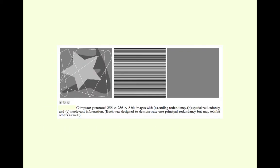This is a picture. The left one is a 256 x 256 x 8 bit image. The middle one is spatial redundancy, and the third one, the last on the right side, is irrelevant information. Therefore, when these are combined, it keeps the original image.